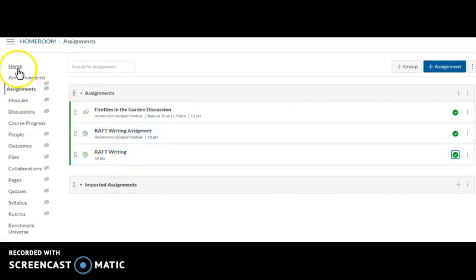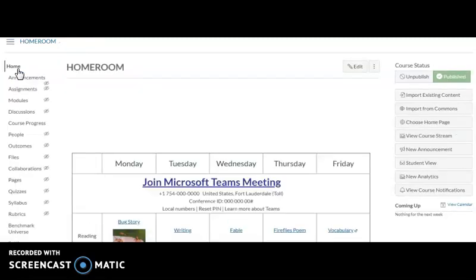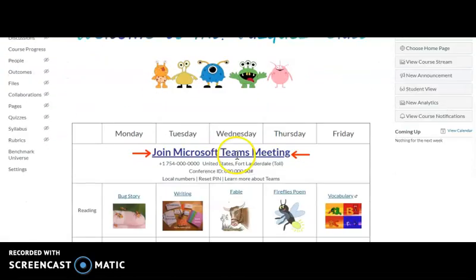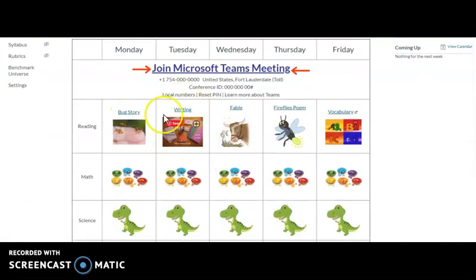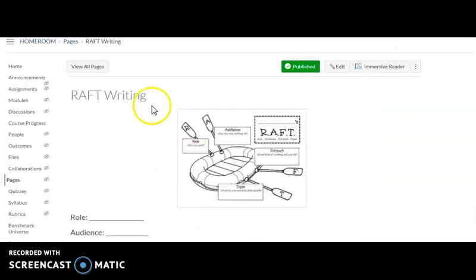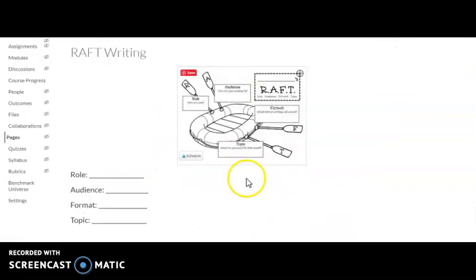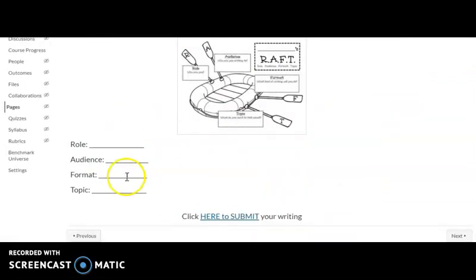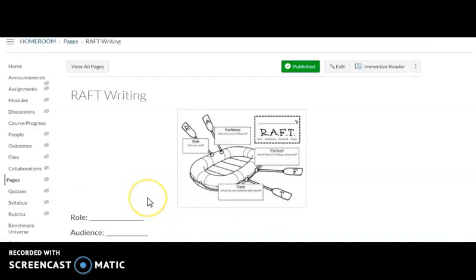I personally like making a link here for them to go to. So here they can link here and it'll take them to the raft assignment. This was the other one that I created.